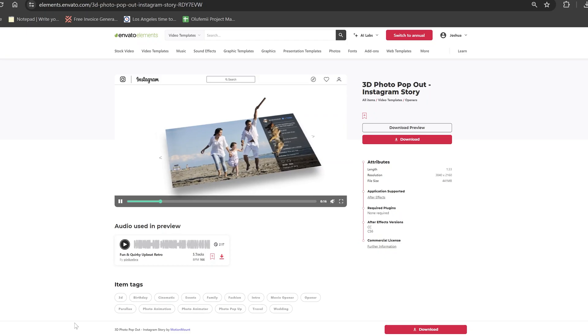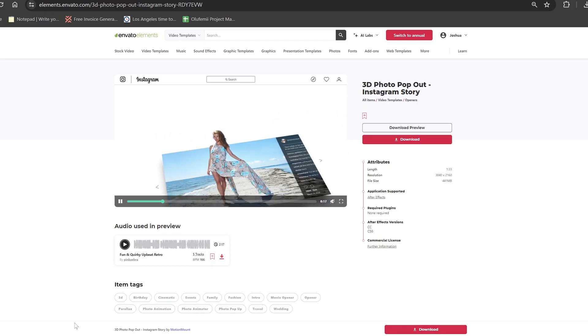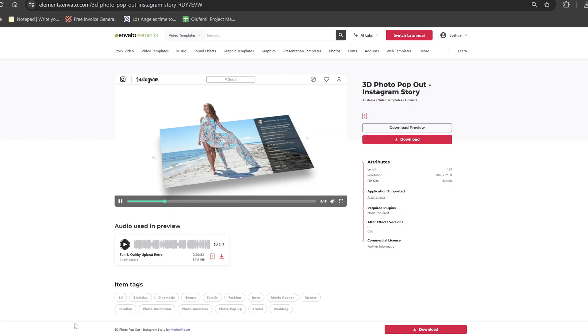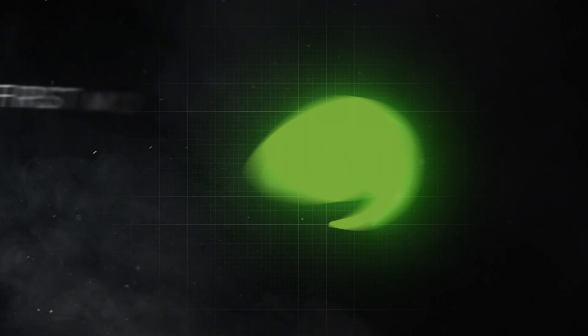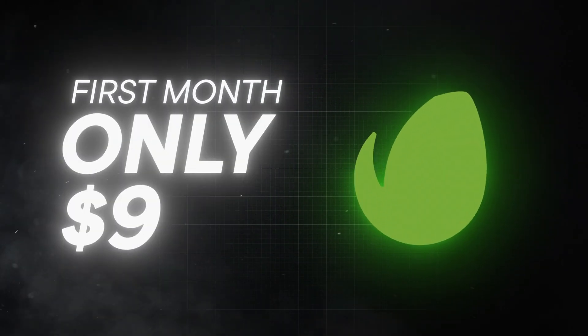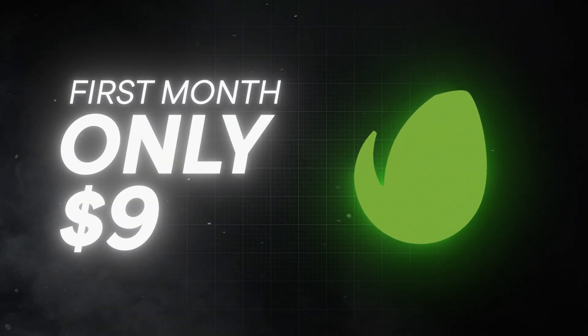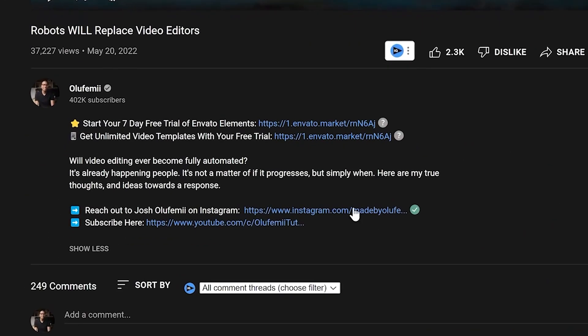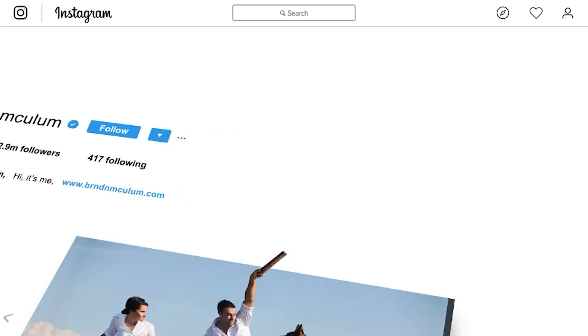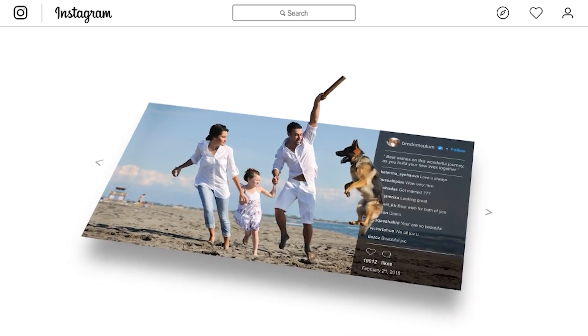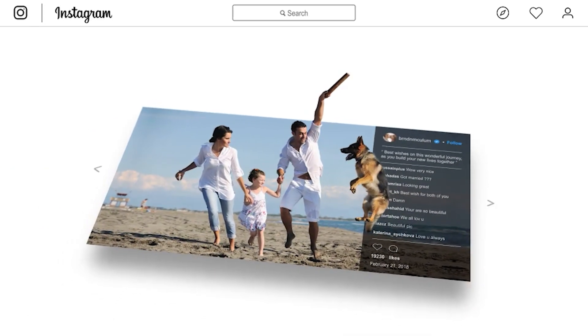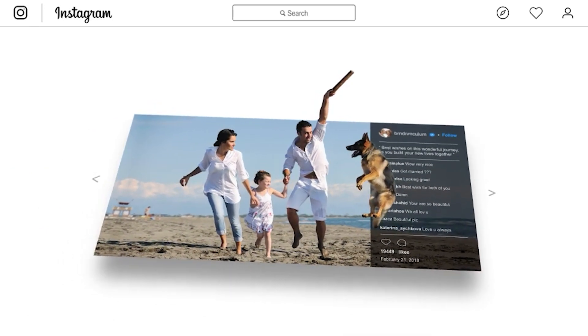Now the template that we're looking at today is called the 3D photo pop-up pack. Many of you have already taken advantage of our $9 Envato Elements deal in the first link below to get this pack at no extra charge along with everything else on Envato Elements. But if you haven't already done this signing up takes like 30 seconds.